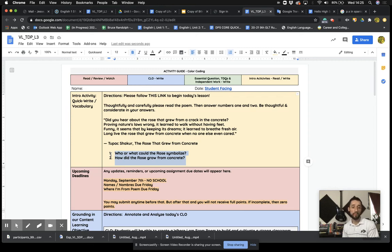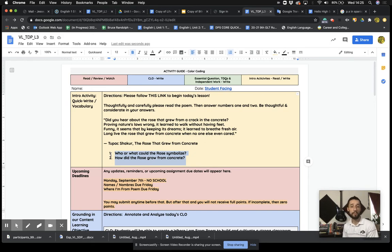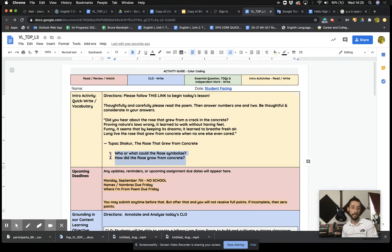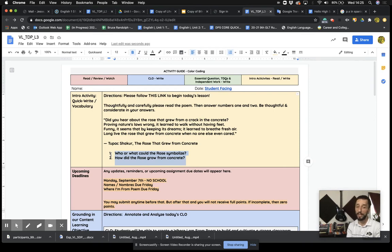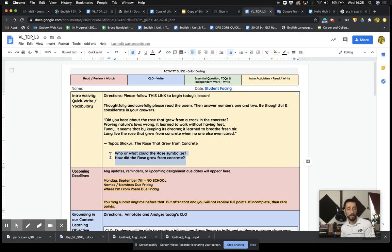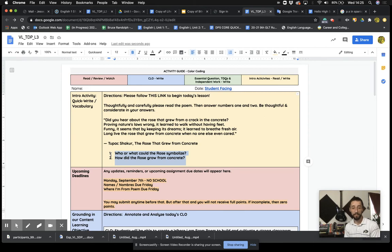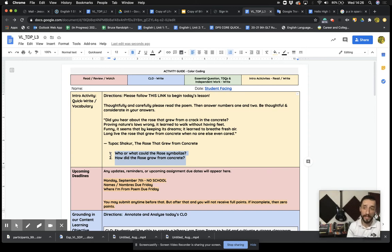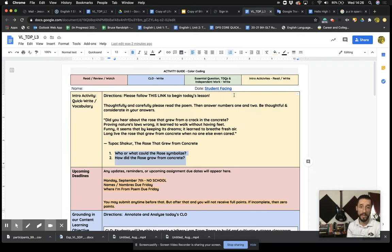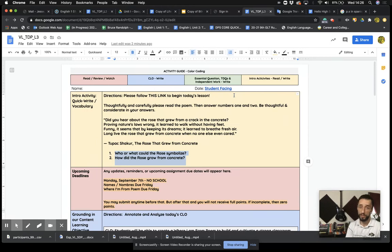So one more time, I'm going to read the poem and I'm making sure that we're answering numbers one and two thoughtfully, carefully, and honestly. Did you hear about the rose that grew from a crack in the concrete? Proving nature's laws wrong, it learned to walk without having feet. Funny, it seems that by keeping its dreams, it learned to breathe fresh air. Long live the rose that grew from concrete when no one else even cared. Tupac. Once again, who or what could the rose symbolize? How did the rose grow from concrete? I'm going to give everyone about 30 seconds. It's going to be kind of awkward because it's going to be silent wait time, but I'm giving you about 30 seconds to finish up your thinking and answering these two questions.